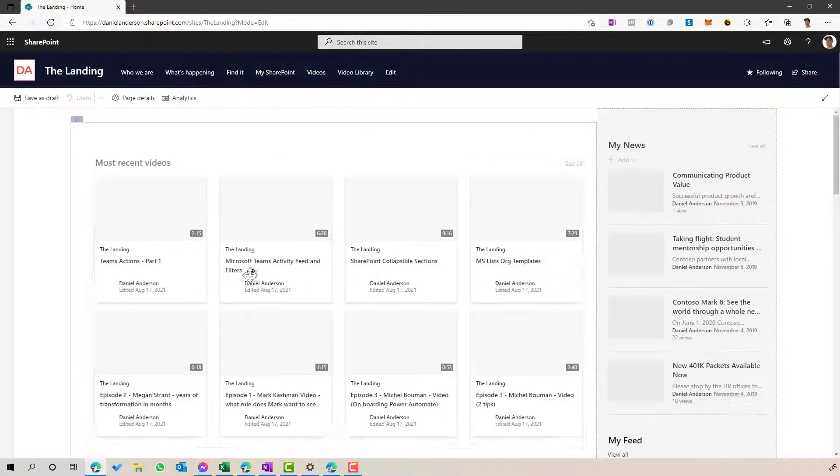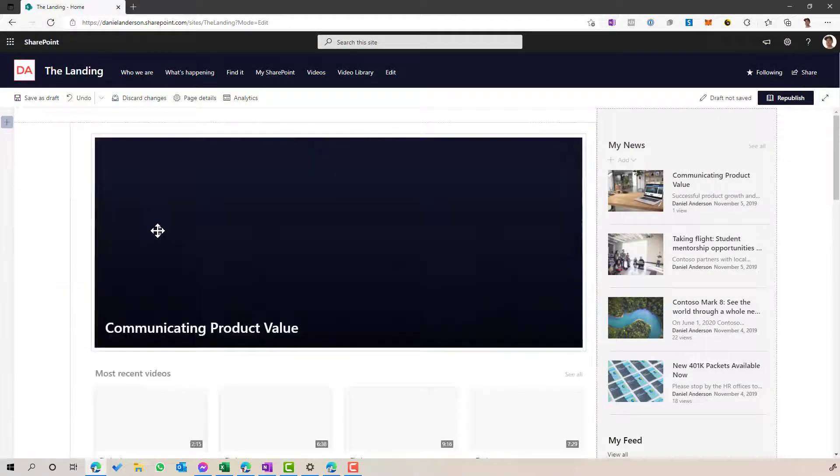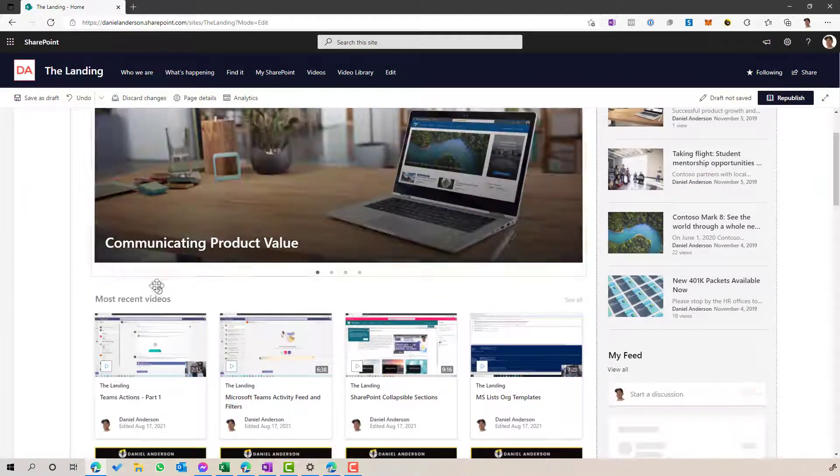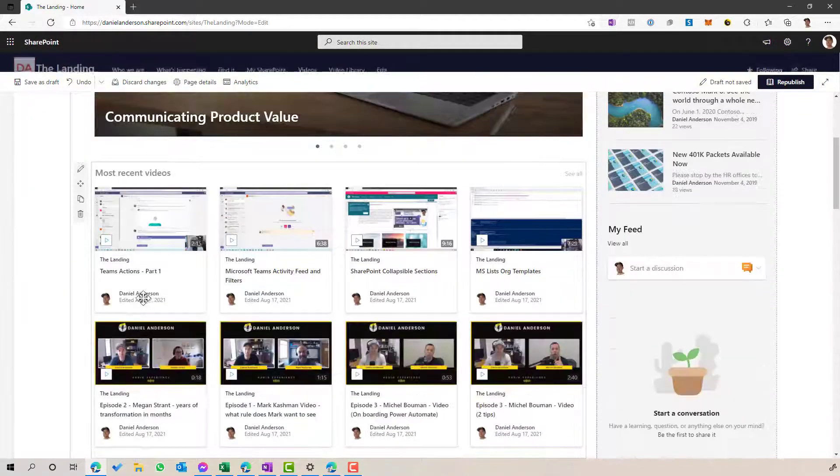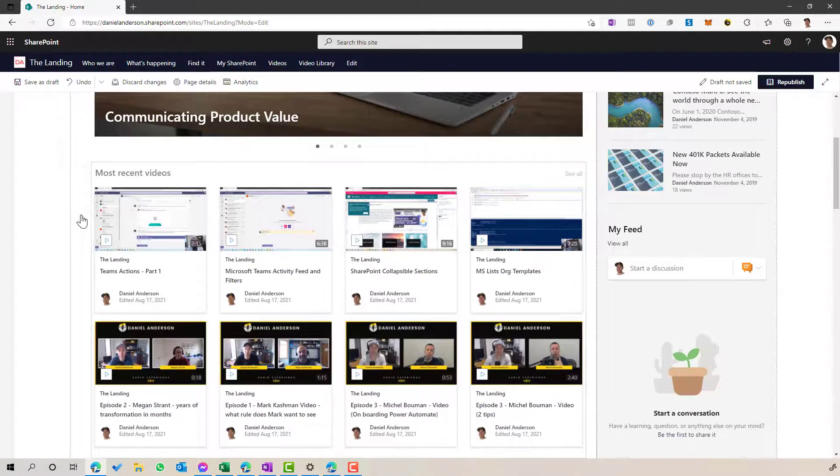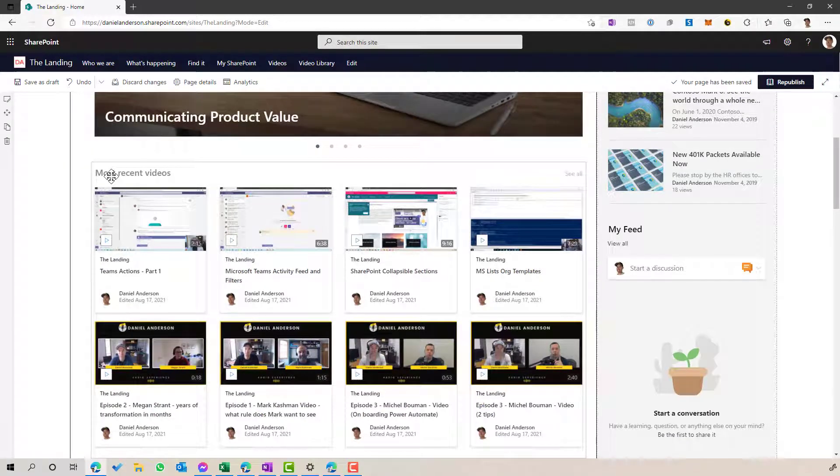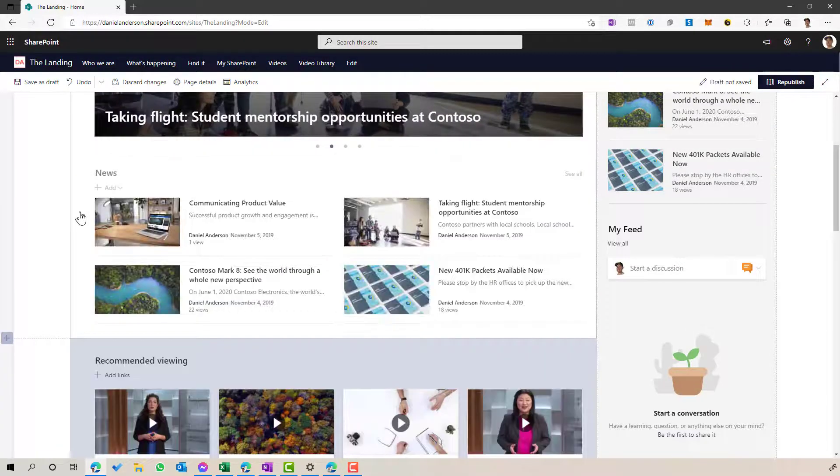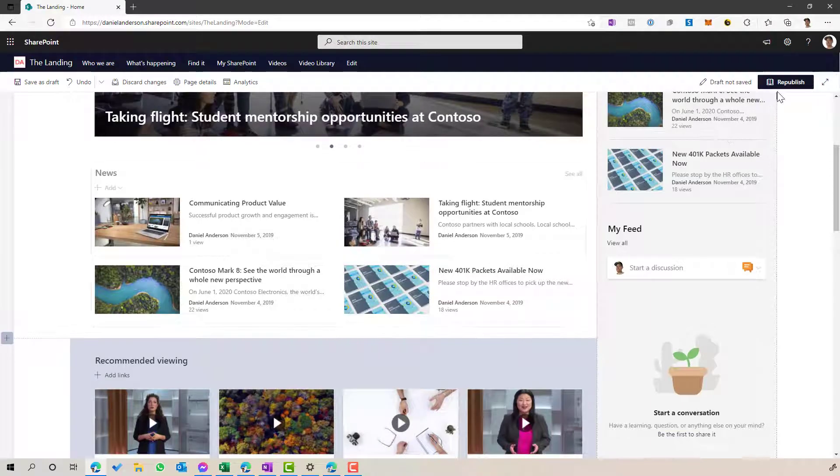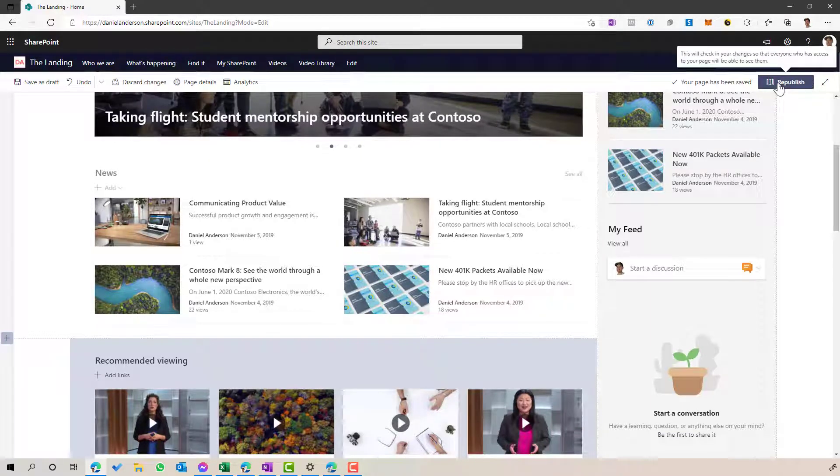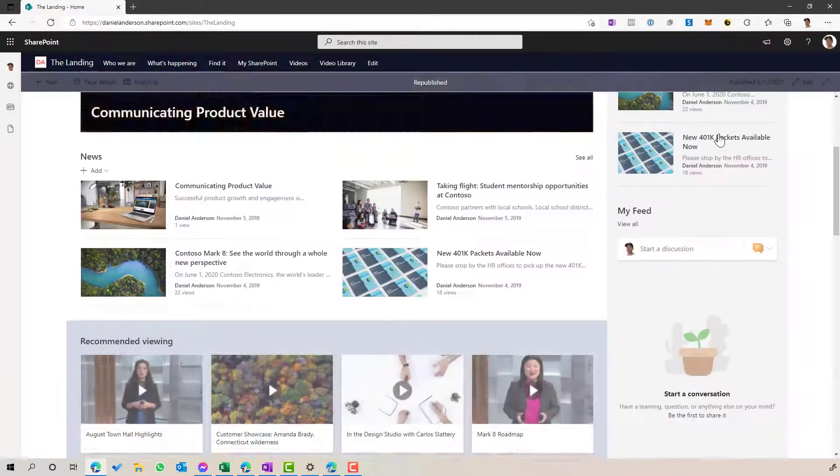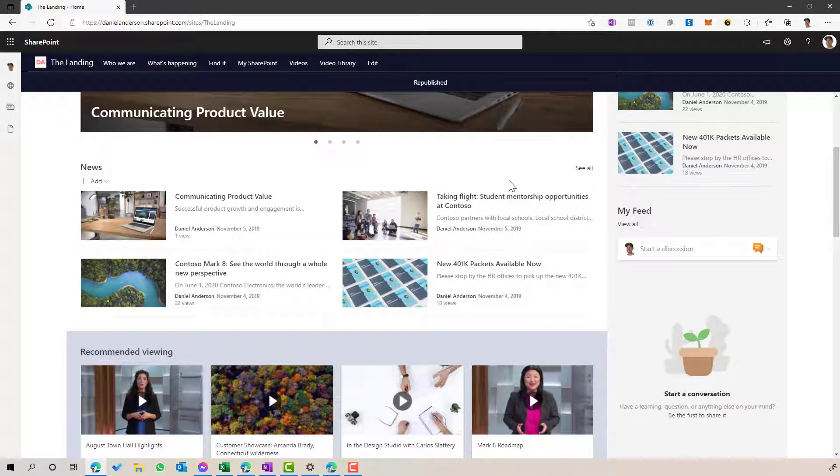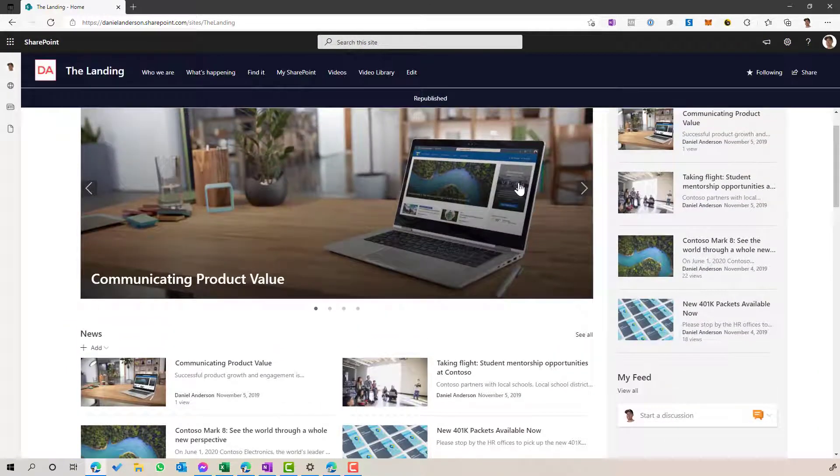So first thing, I'm just going to remove this web part. So we'll take this off the page and then we'll start from scratch. And I'll show you a couple of different ways in which we can use this highlighted content web part to display that content.